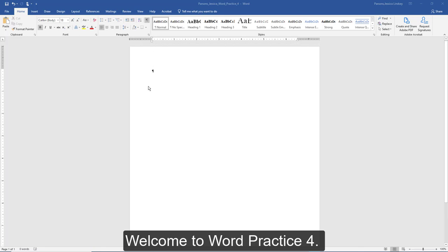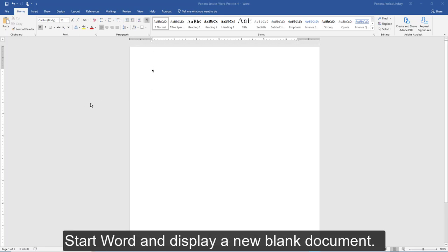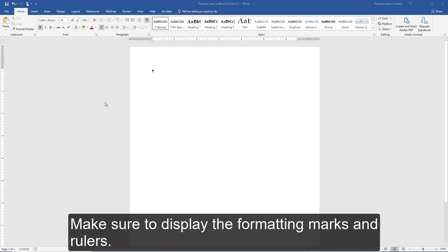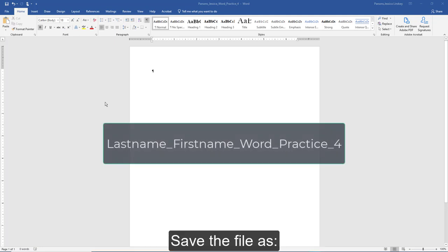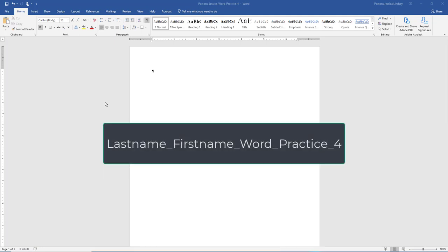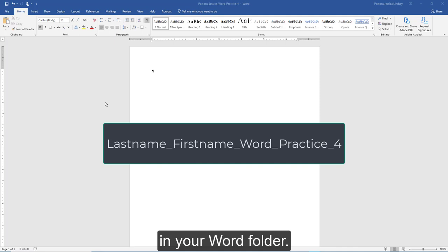Welcome to Word Practice 4. Start Word and display a new blank document. Make sure to display the formatting marks and rulers. Save the file as your last name underscore your first name underscore word underscore practice underscore 4 in your Word folder.